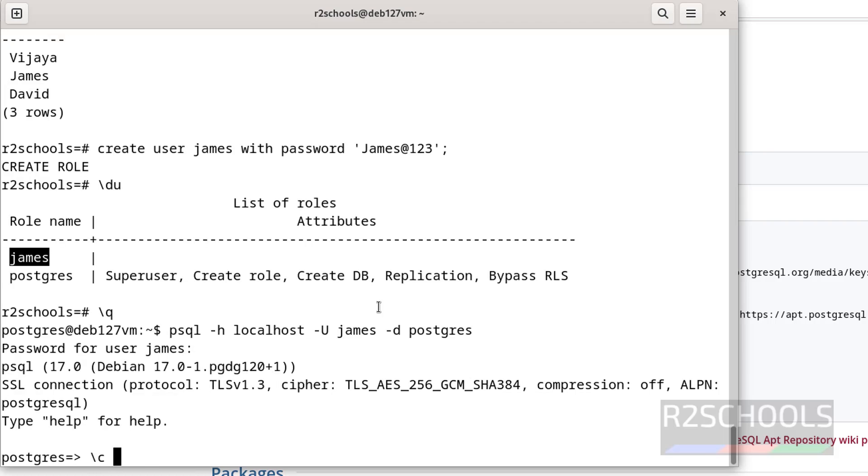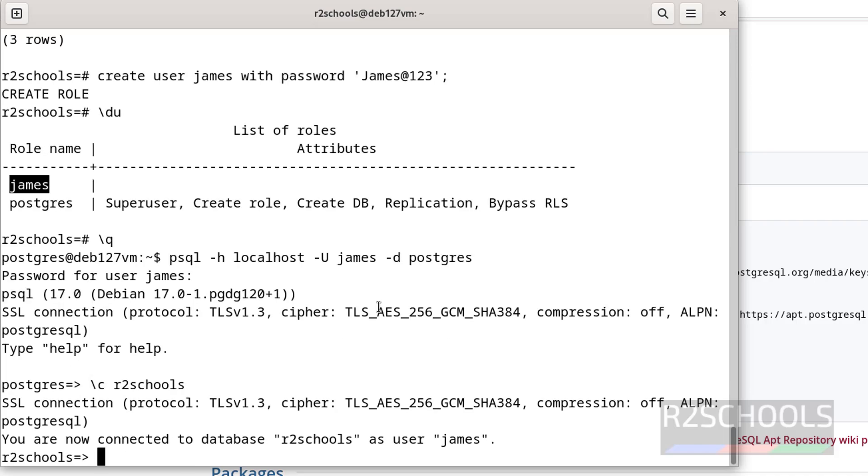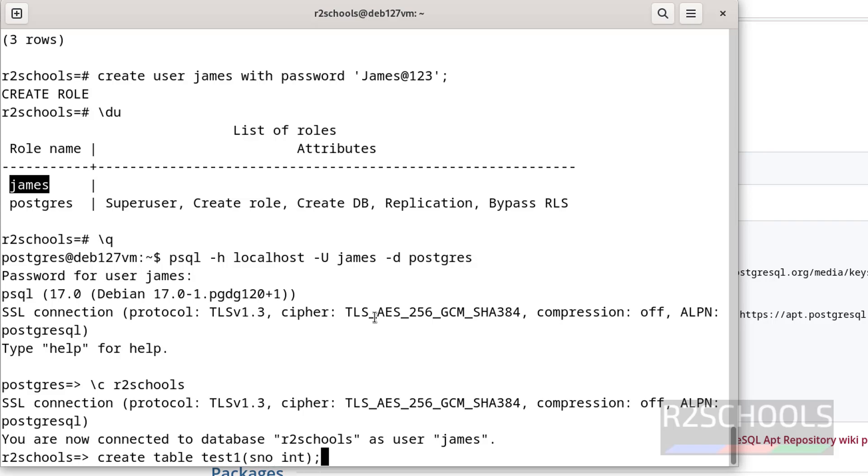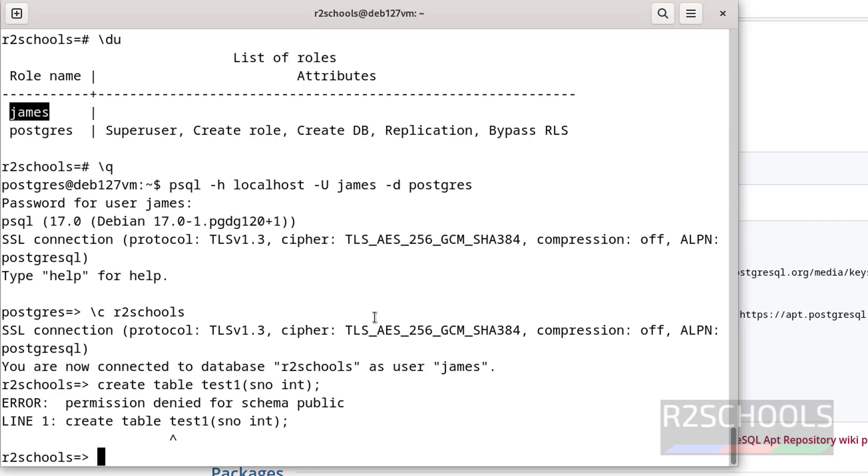Now switch to r2schools. Now try to create a table with this user: create table test1, sname int. It will throw error because that user doesn't have permission. See, permission denied for schema public. So user doesn't have the privileges on this database. So there is a video in the video description on how to grant privileges to a user in PostgreSQL database. You can go through it and you can grant the privileges.